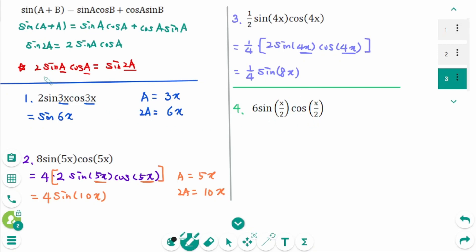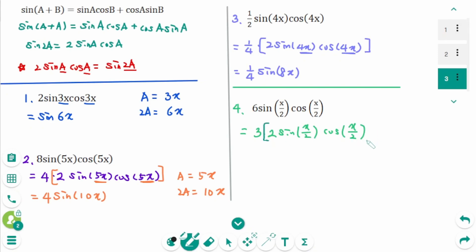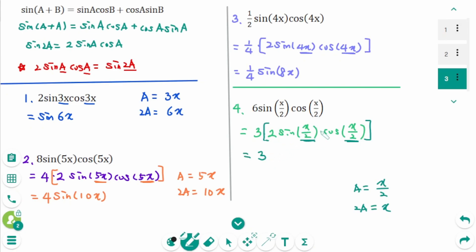Question 4: Use this formula. Rewrite 6 as 3 times 2, giving 3 times 2 sine(x/2)cosine(x/2). Thinking about 2 sine(a)cosine(a) where a is x/2, then 2a equals x. So 3 times 2 sine(a)cosine(a) equals 3 sine(2a), which is 3 sine(x).